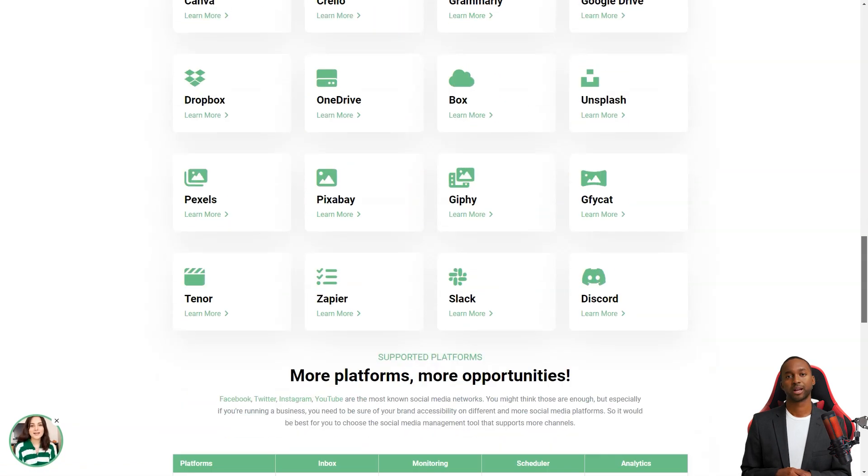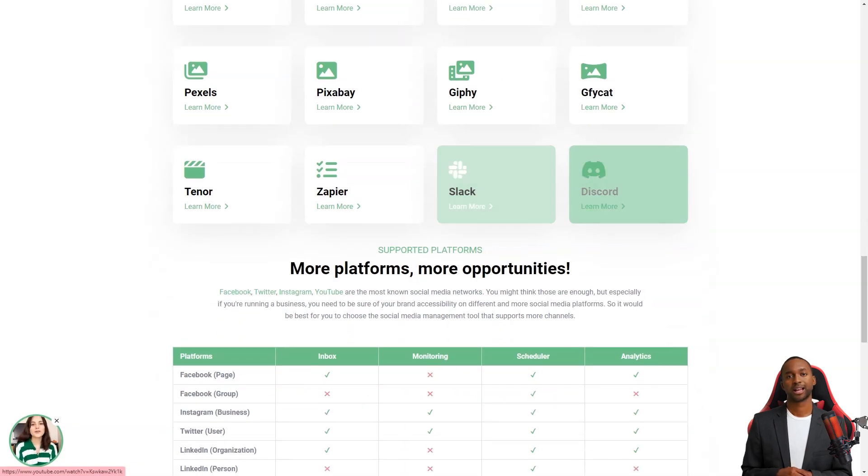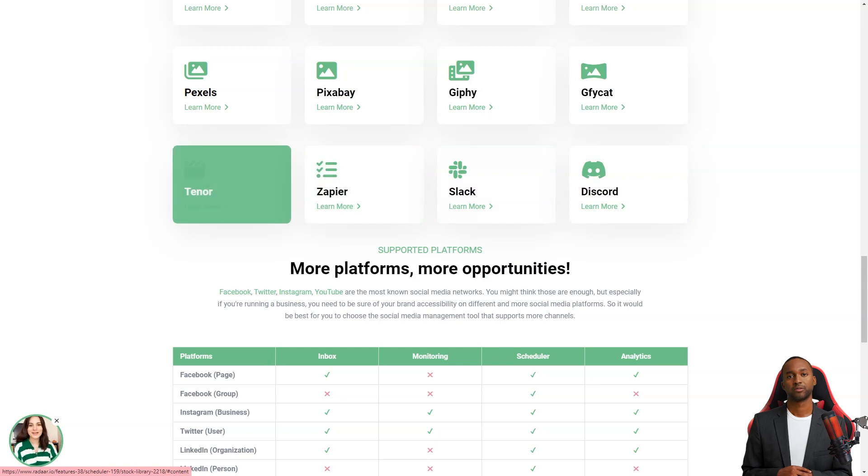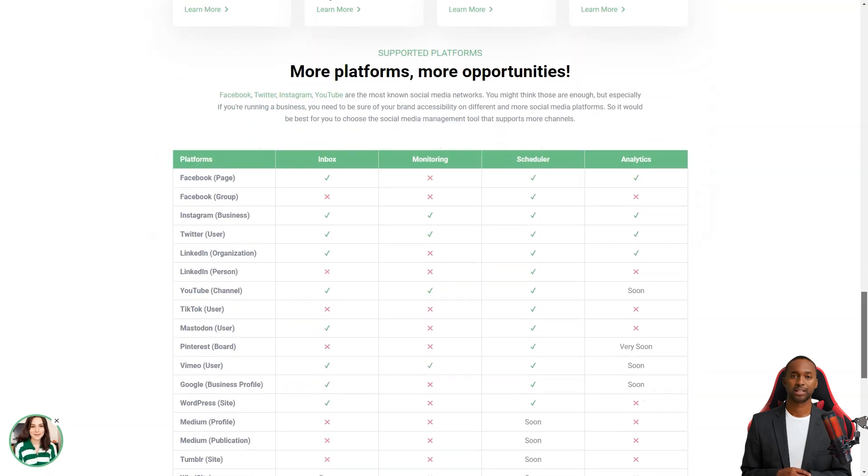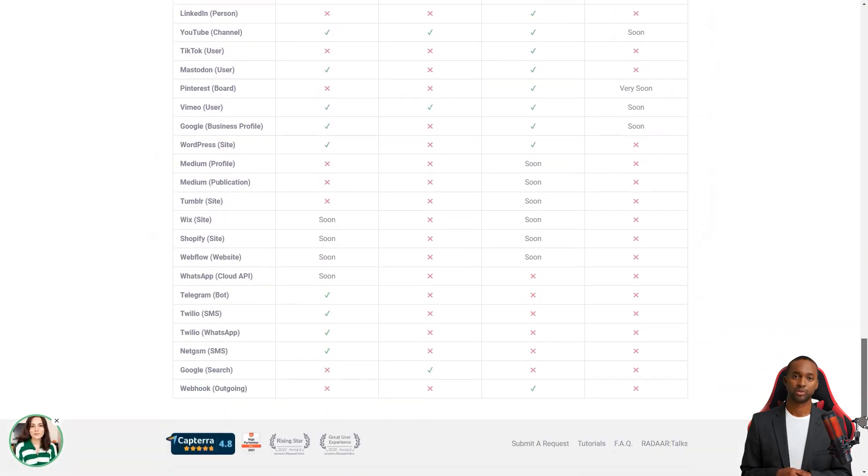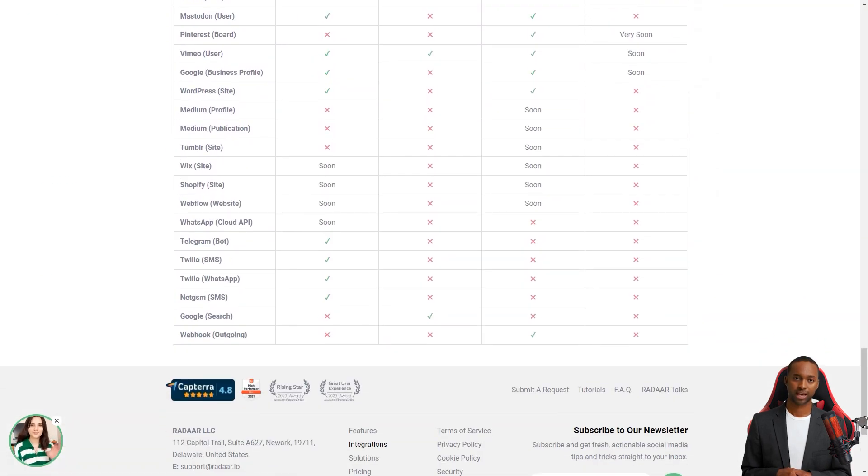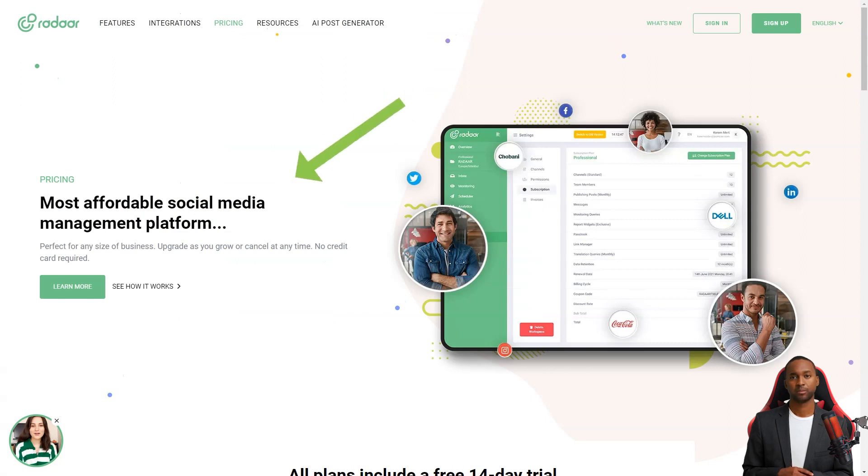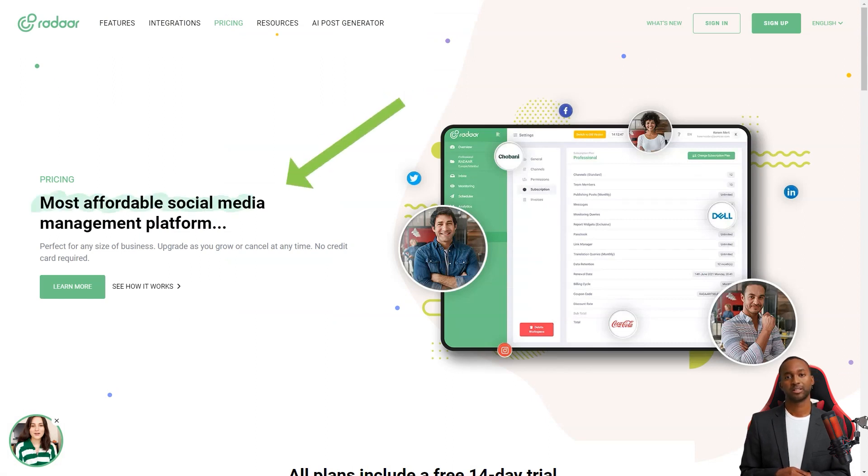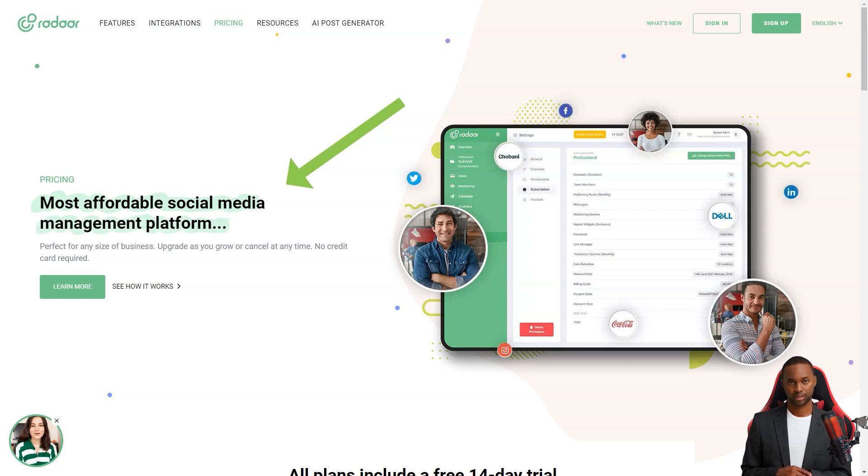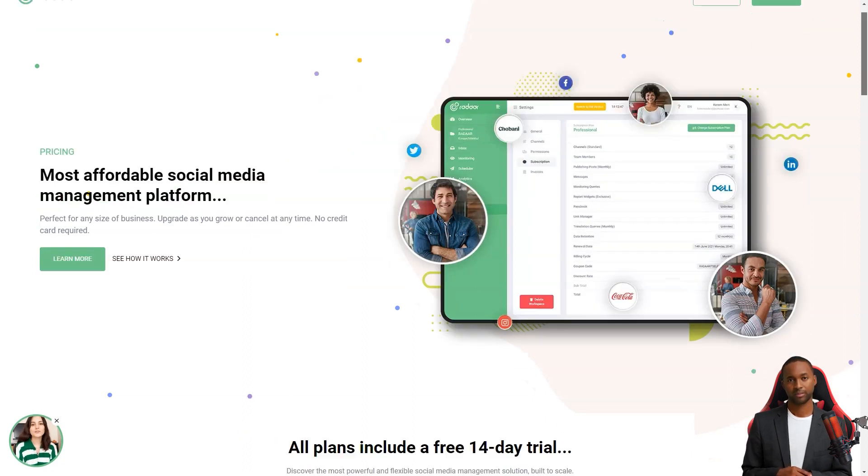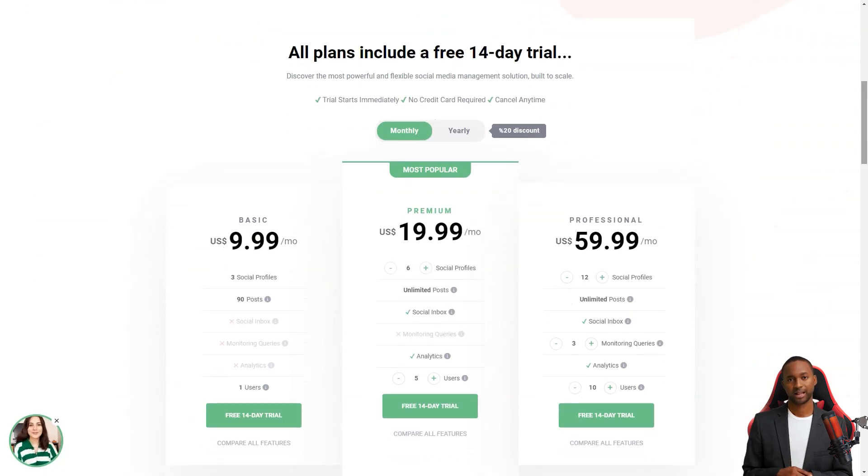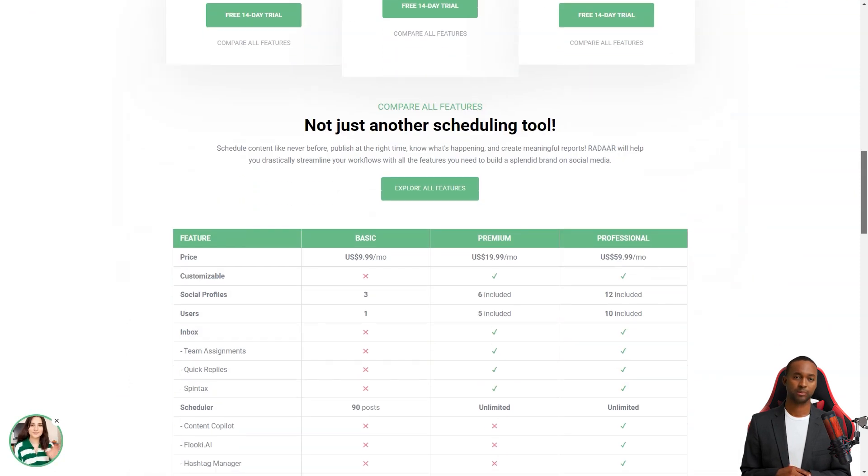Radar has plans starting at $10 per month for the basic plan, which includes three social media accounts. The professional plan is $20 per month and includes six social media accounts. And the business plan starts at $60 per month and has 12 social media accounts. It's an investment, but trust me, it's worth every penny.